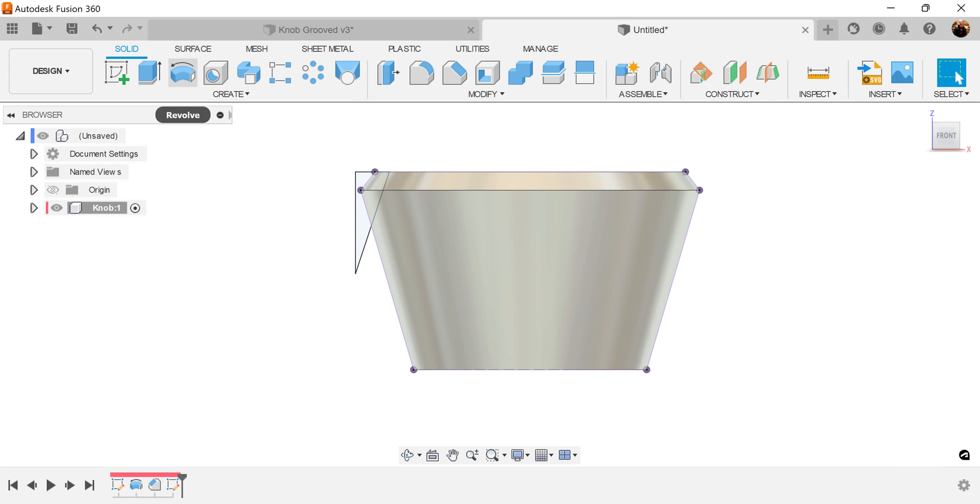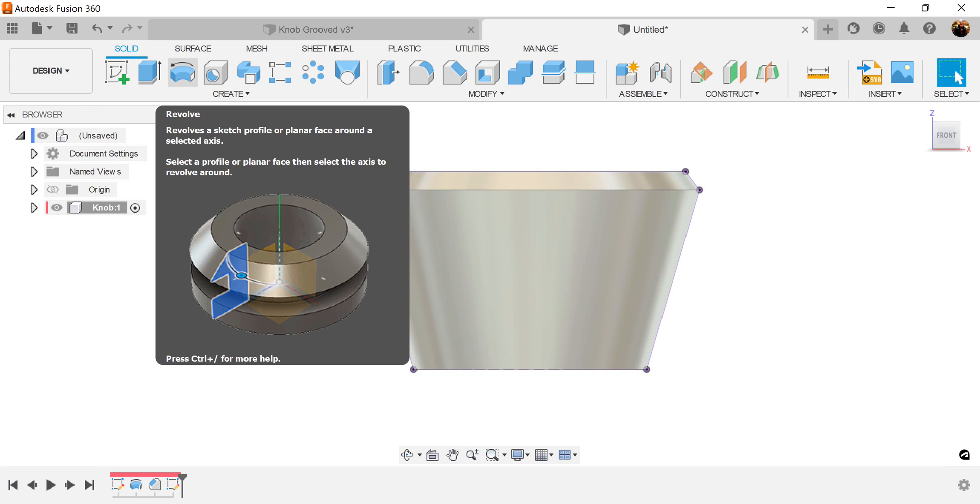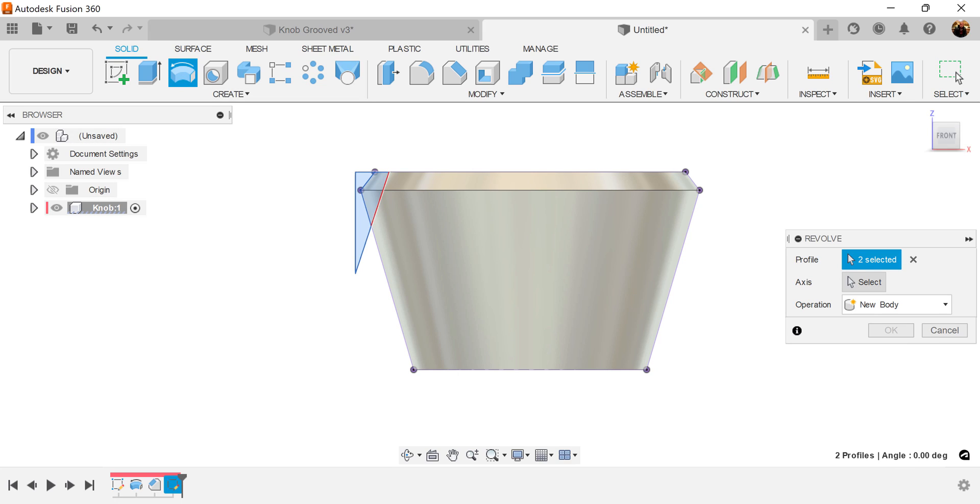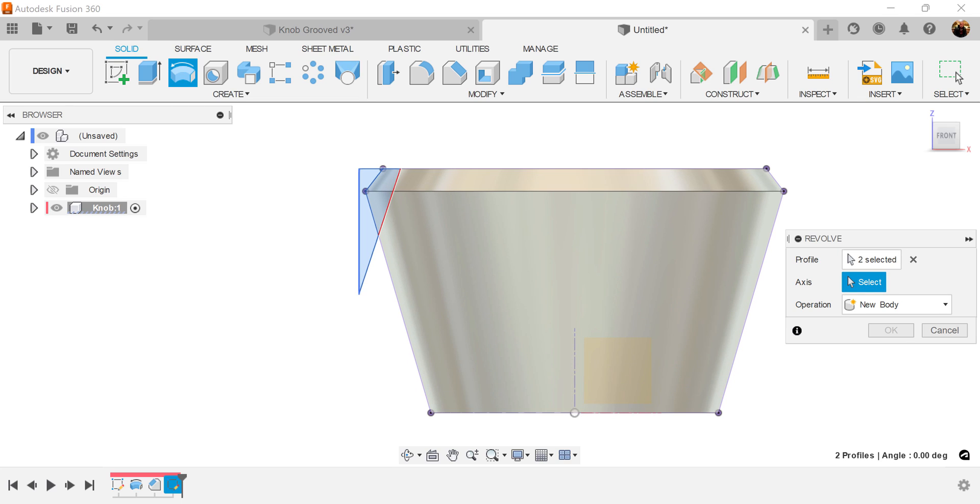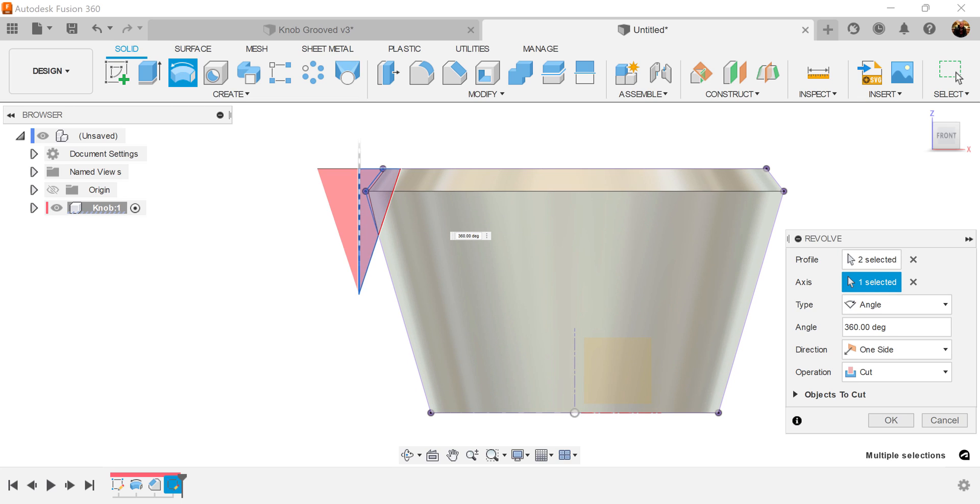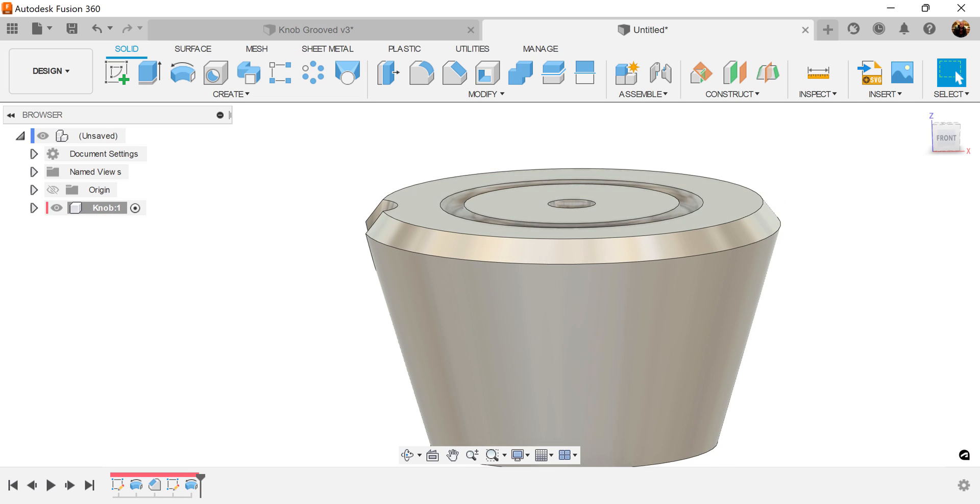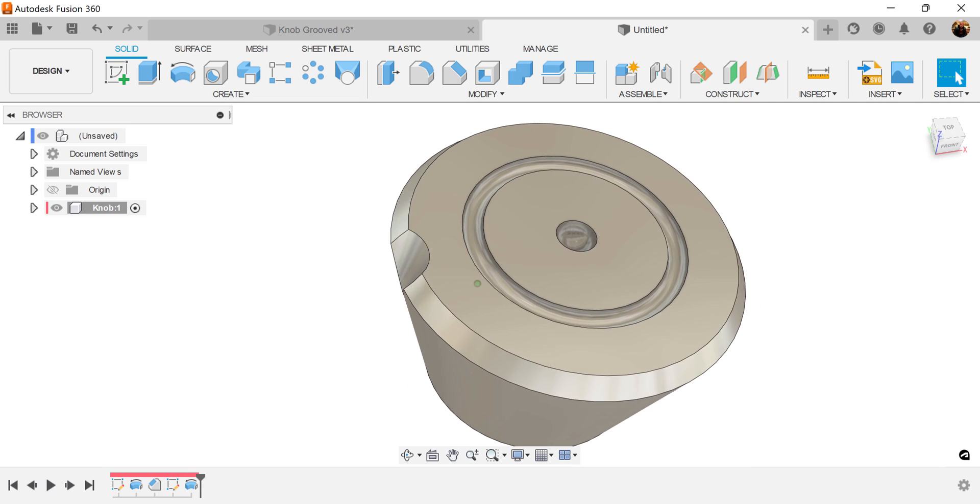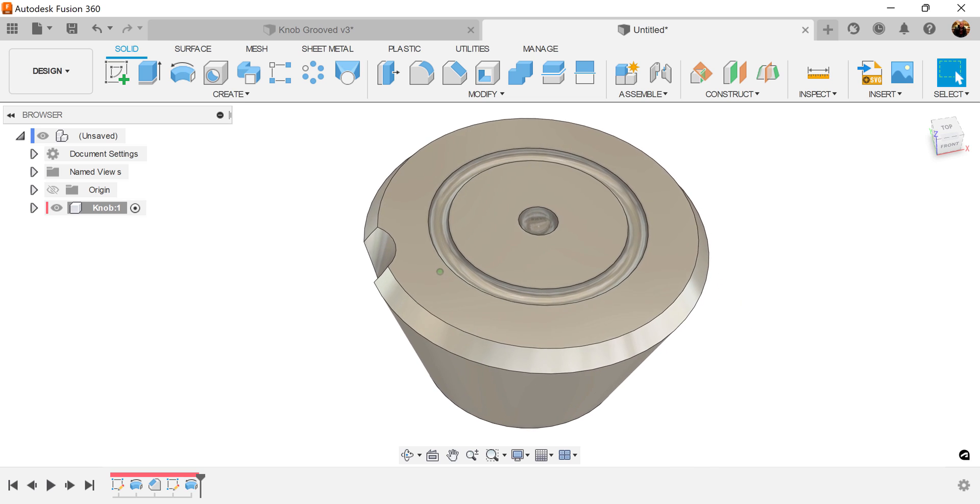Let's use the Revolve command. Select the profiles we just created. Make sure you select the inside as well. The axis is going to be this edge here. Operation is going to be set to cut. Click OK. And this is what you have. You have a groove on the end.